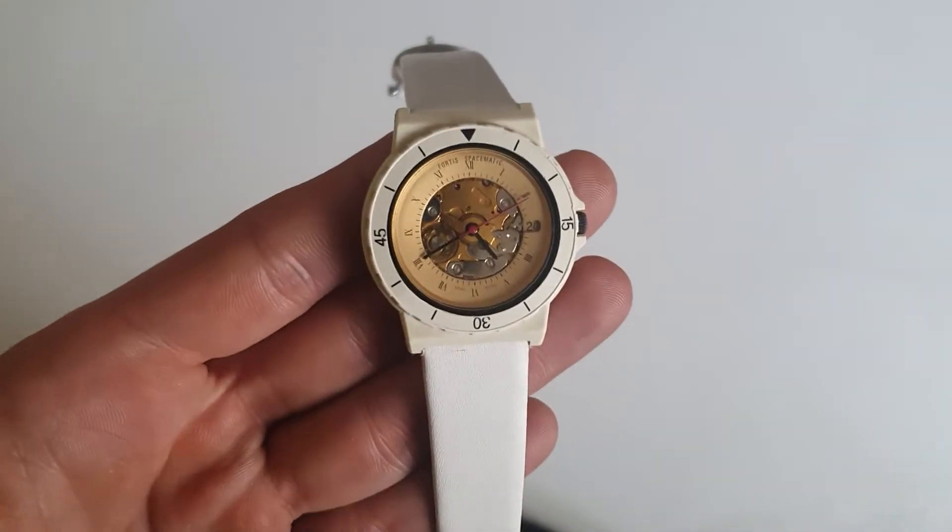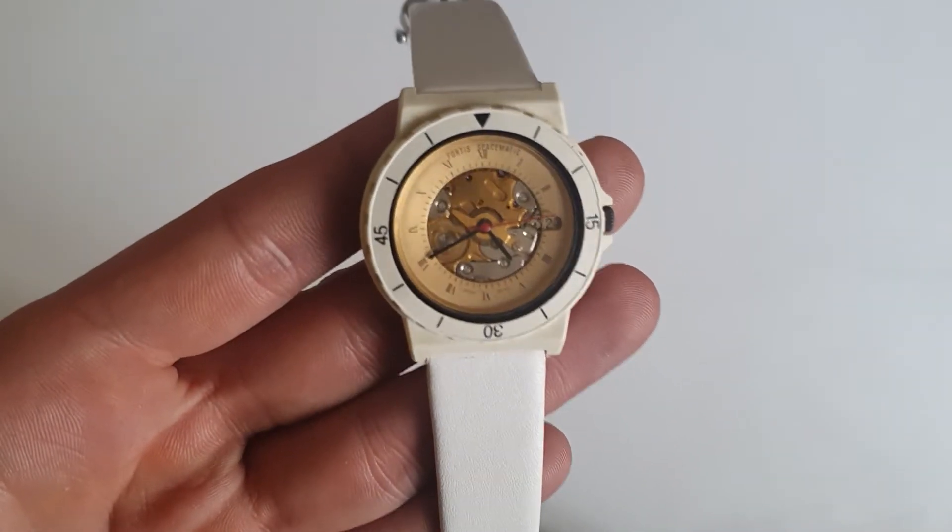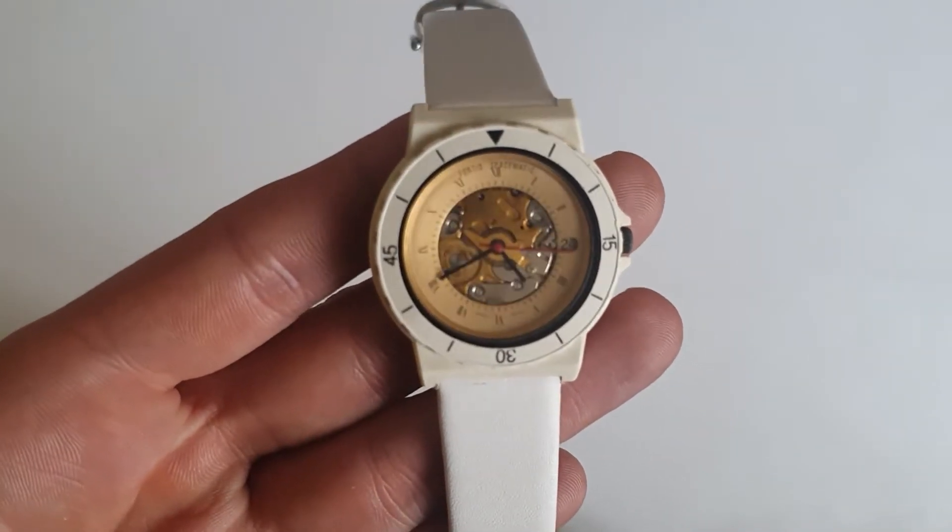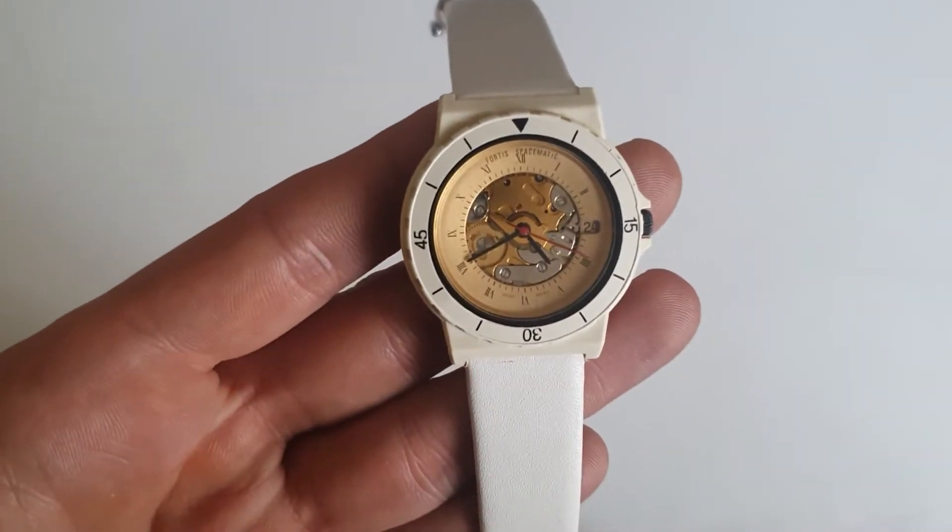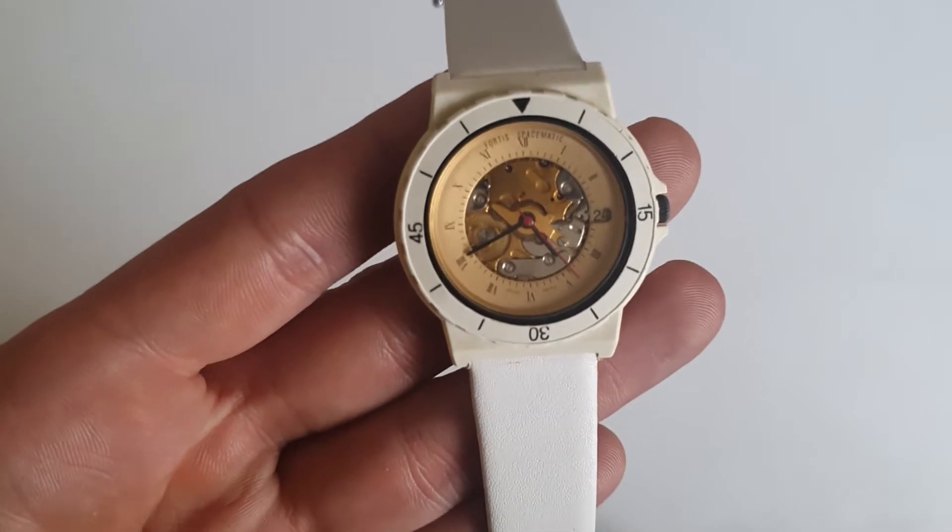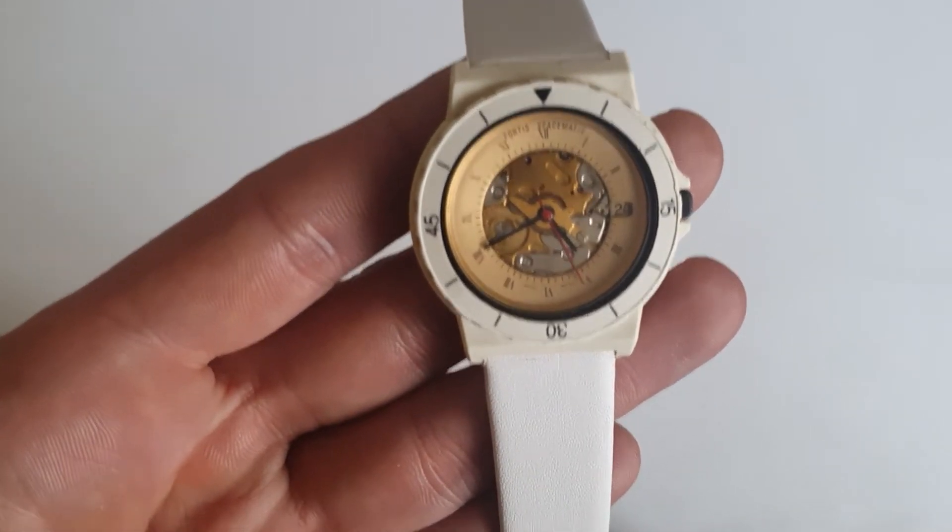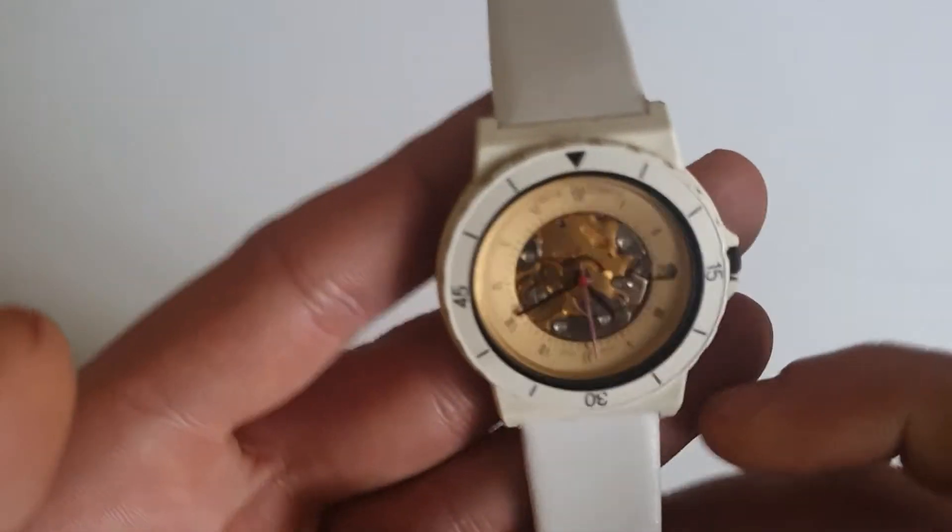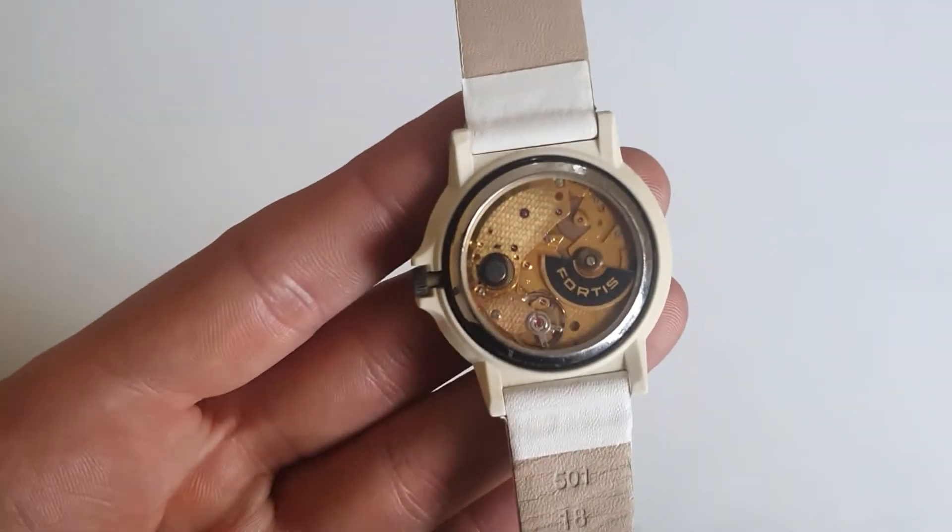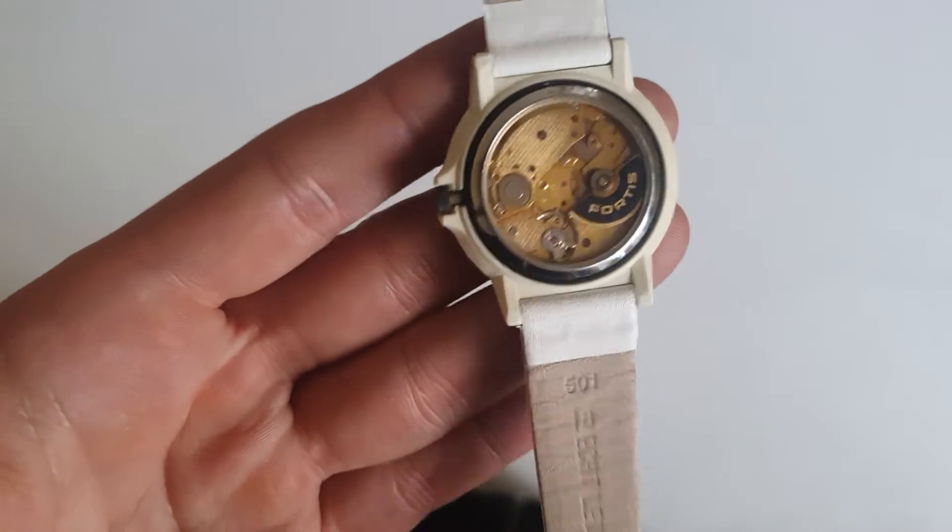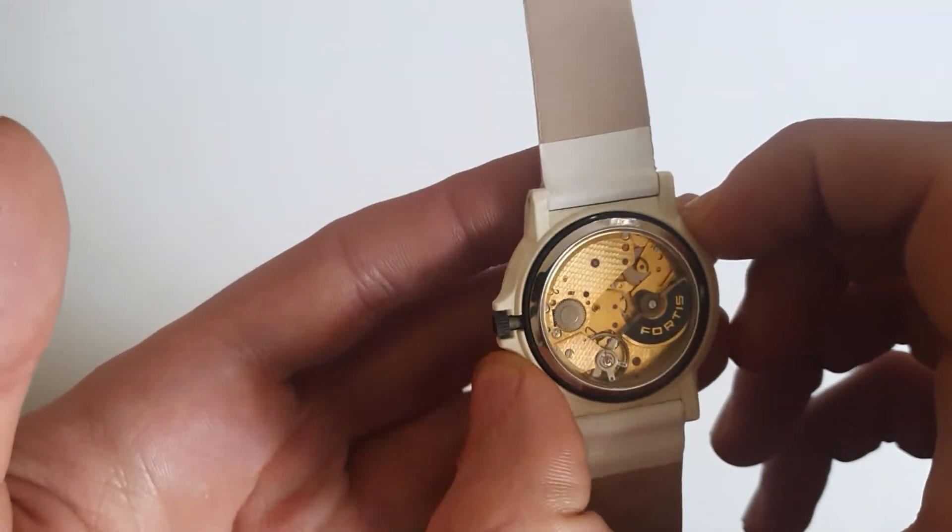We have here the Fortis Spacematic 455 from the 80s, I think between 85 and 89 or 86 and 88, something like this. They produced a couple of models where they have a micro rotor. That's why I bought the watch because of the micro rotor. It has a 37 millimeters diameter.